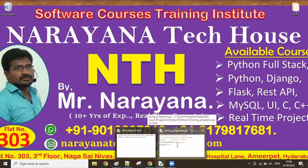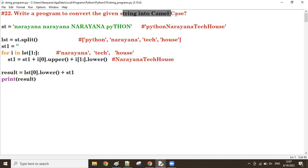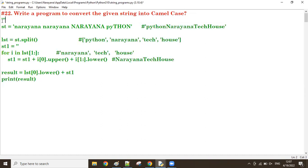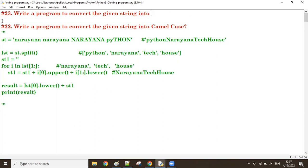Good morning guys. In the previous session we discussed programs to convert a given string into camel case and Pascal case. Now let's see one more — that is snake case. Converting the given string into snake case. Write a program to convert the given string into snake case.